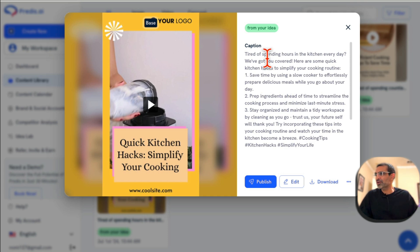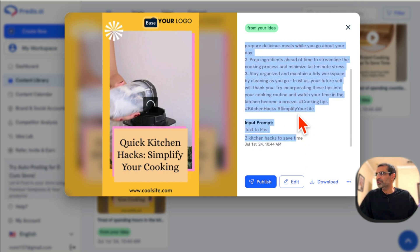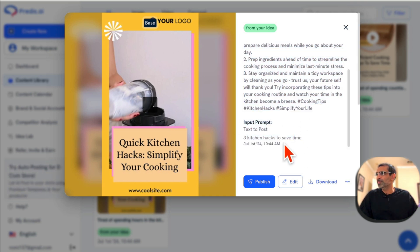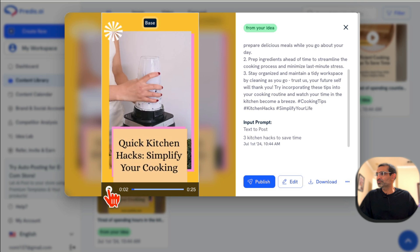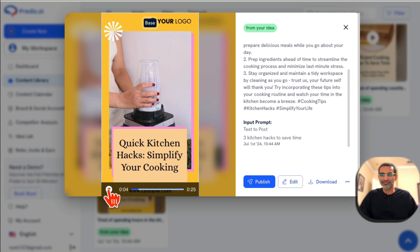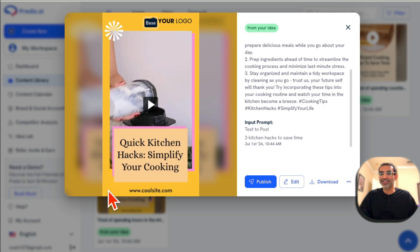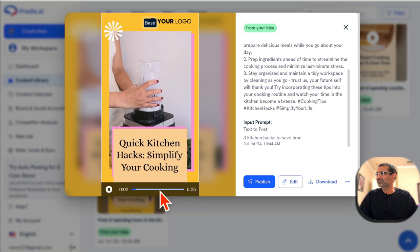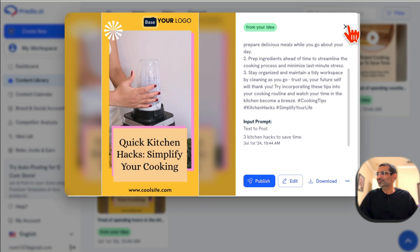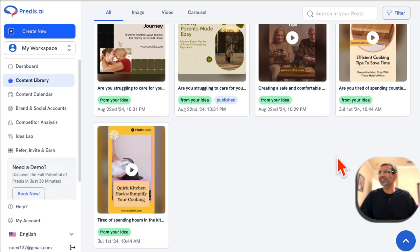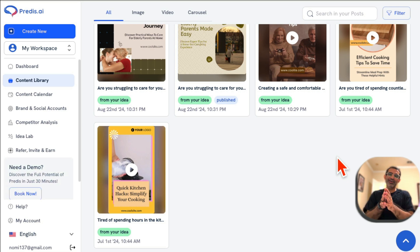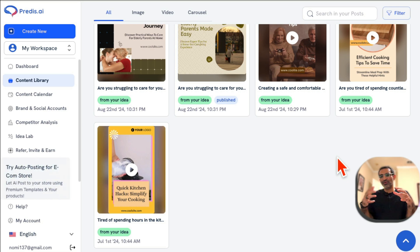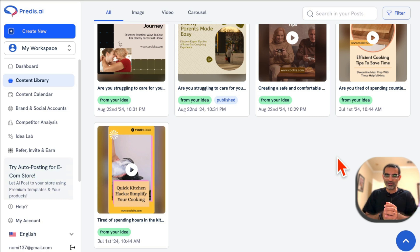Here are more examples I've created — here's a caption and a video, and yes it will add music to the video too. Really neat.